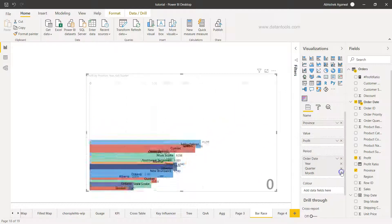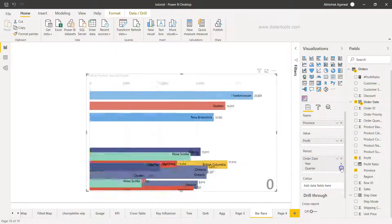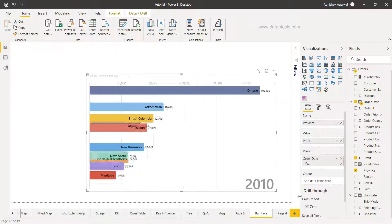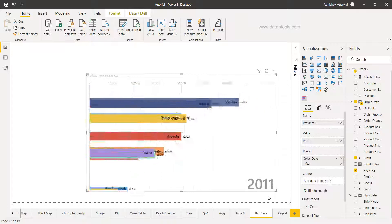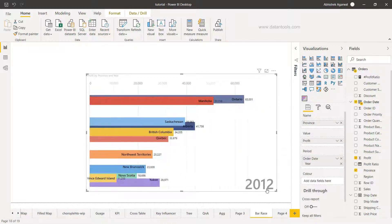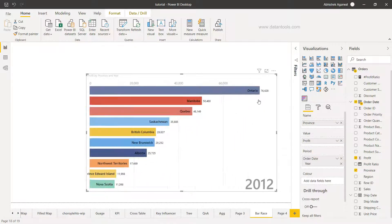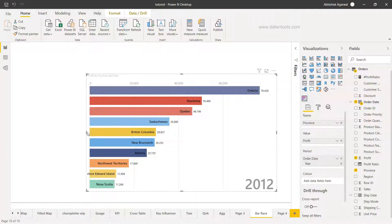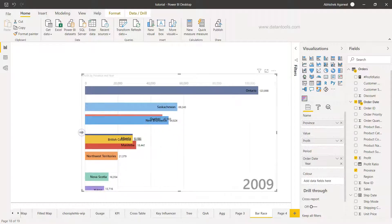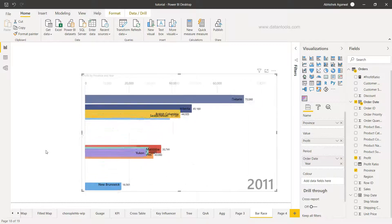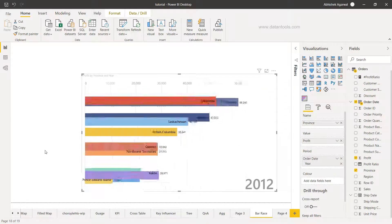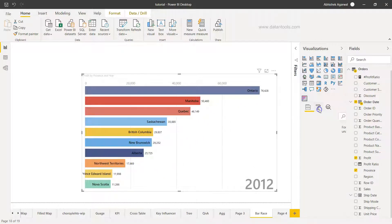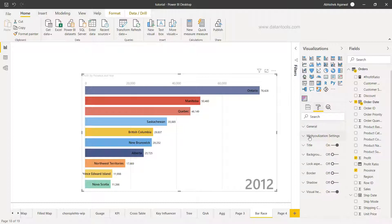So now you see the profit, how the profit is changing, showing you Ontario is basically moving up and down a little bit but still by the end of 2012 it's again up and down. So this is the basic configuration but you have some settings over here.